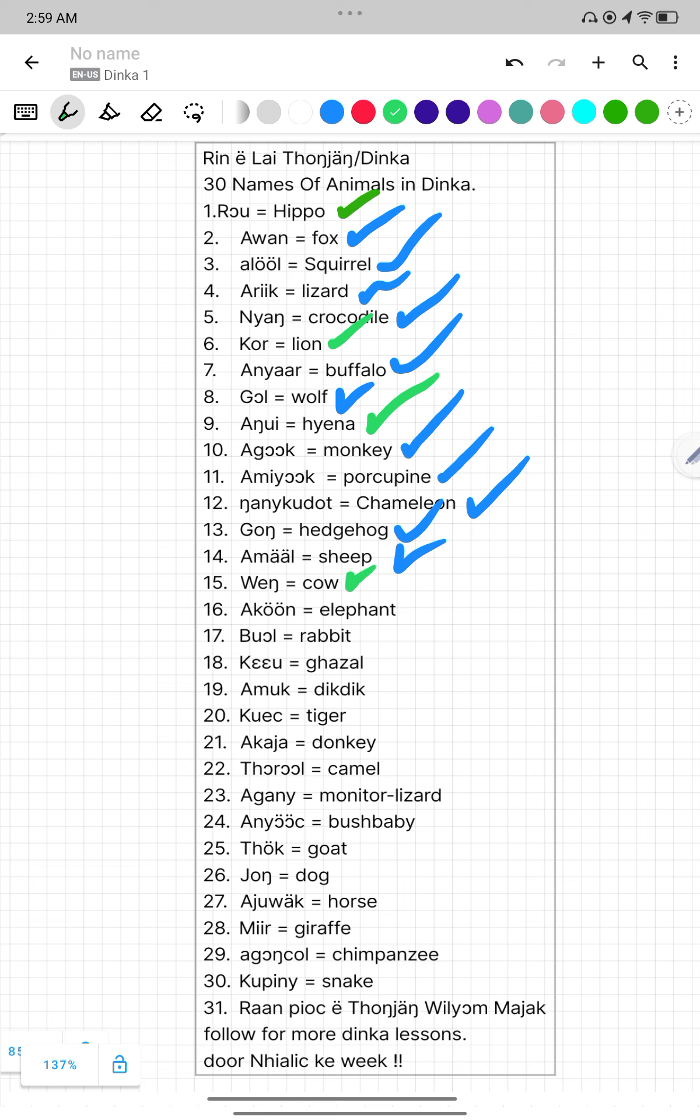Number sixteen, Akon. Akon mean Elephant. Number seventeen, Bol. Bol mean Rabbit or Air. Number eighteen, Cow. Cow mean Gazal.